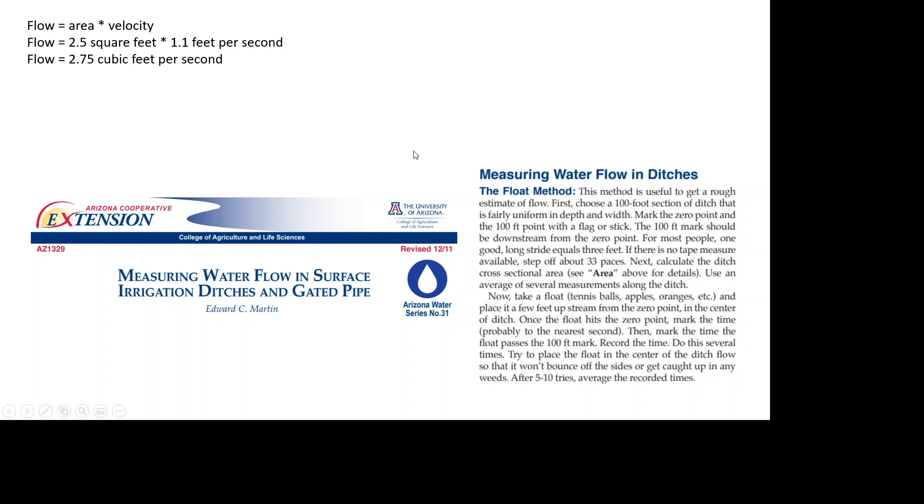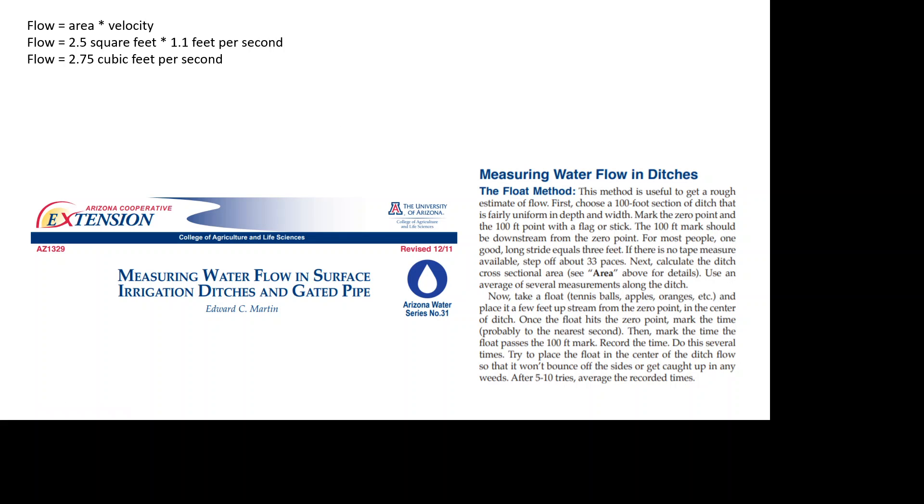What you did was the float method and we got this from this source. Now JoJo, here in the float method it says that we should choose a 100-foot section of the ditch, but we only chose 10 feet. Can you tell everybody why we did not choose a 100-foot section? Did not have a good 100-foot section. Section, there you go. Yeah, so we do write the answers down for JoJo to help her on her videos. That's right. We really couldn't find a good uniform 100-foot section to use, so we improvised and used a 10-foot section.